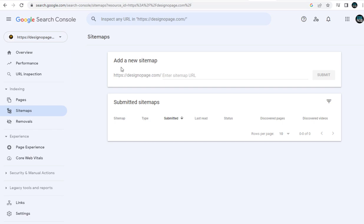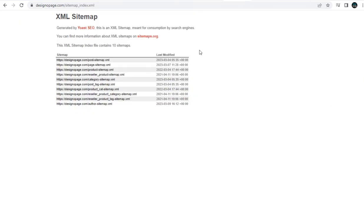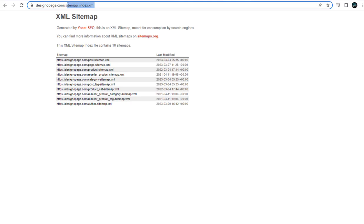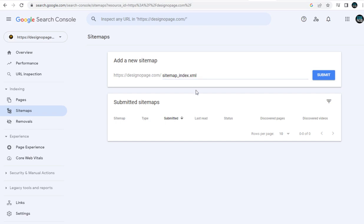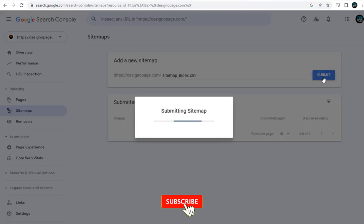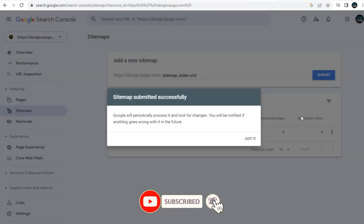In the right side of the sitemap page, we need to copy sitemap underscore index dot XML and paste it in this field. And finally, click the Submit button.